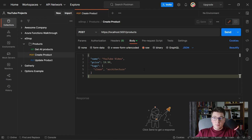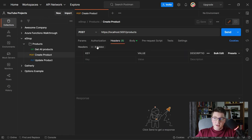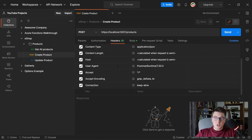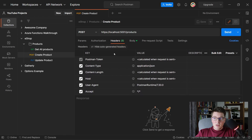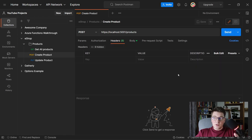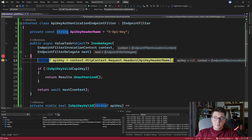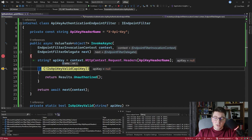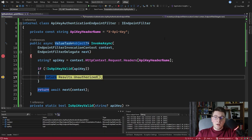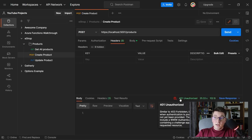I prepared a POST request in Postman that will hit our endpoint to create a new product. Checking the headers sent to our API, there are no custom headers — just some auto-generated Postman headers, which we'll hide. Sending the request without specifying our API key, we hit our API key authentication endpoint filter. The first step tries to get the value for our API key header, and as you can see, the API key is null because we didn't specify it. This means IsApiKeyValid returns false, and we return an unauthorized response — a 401 unauthorized result in Postman.